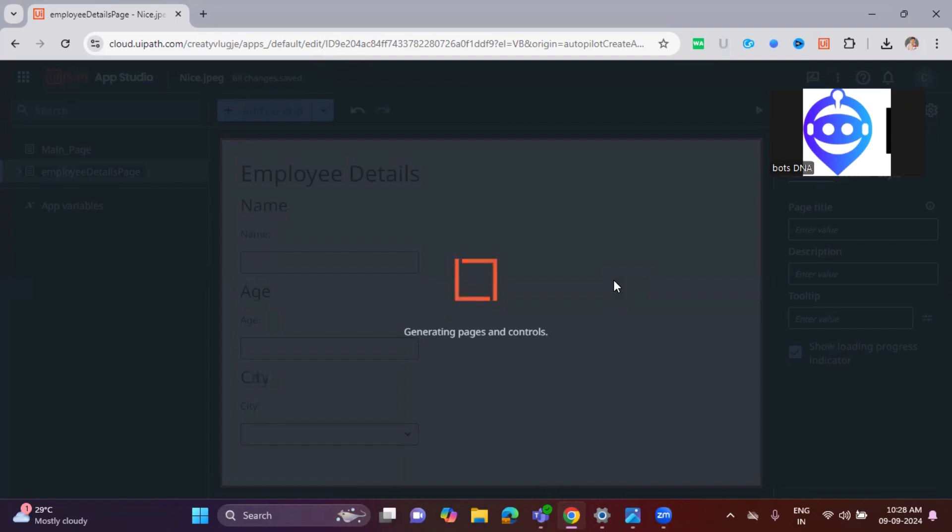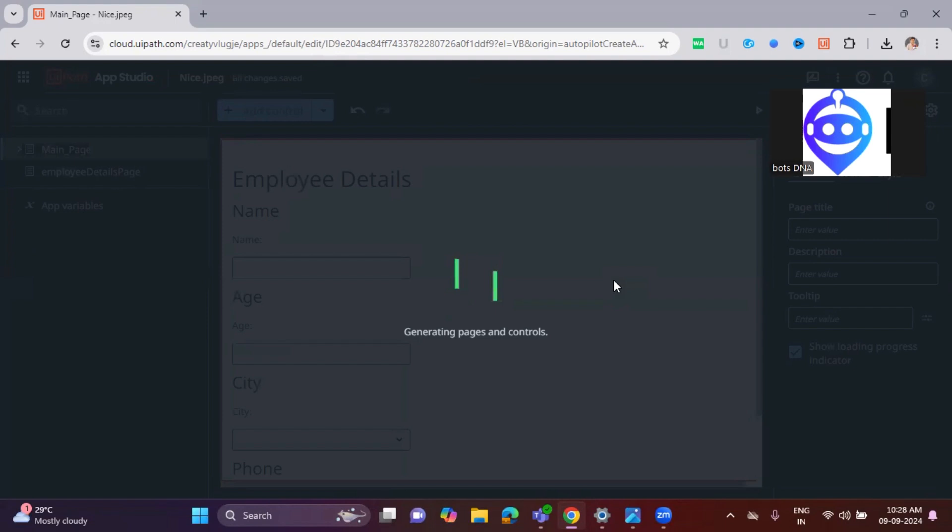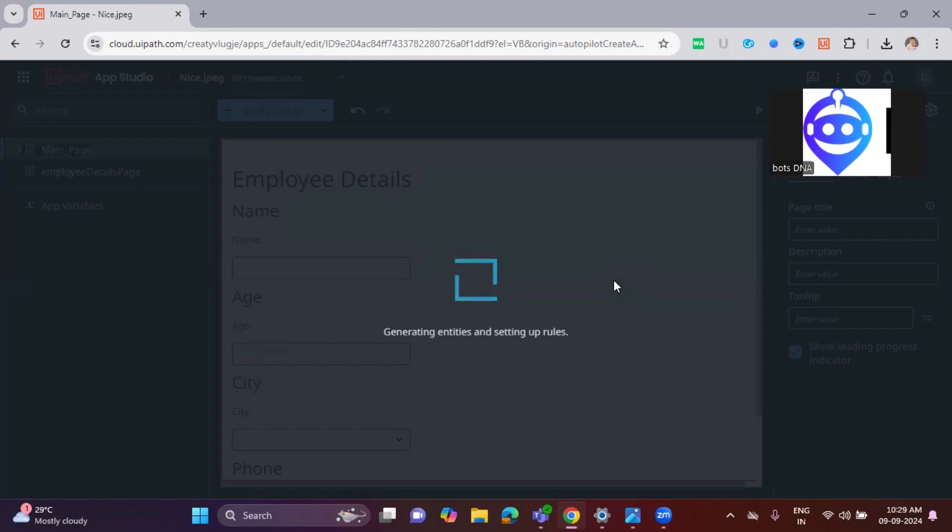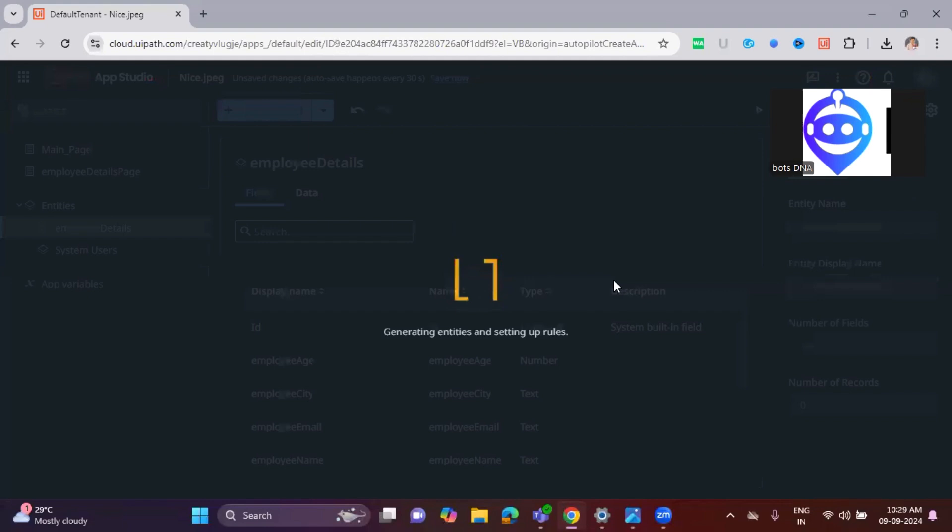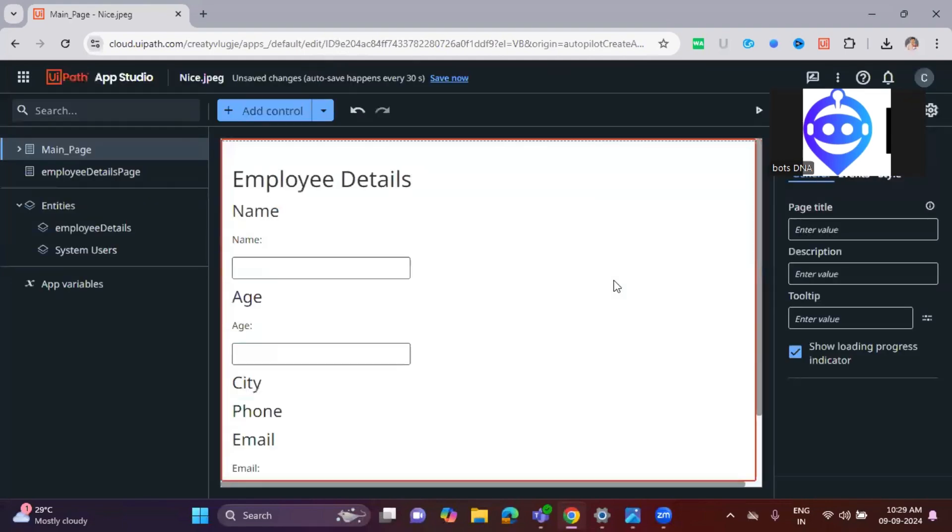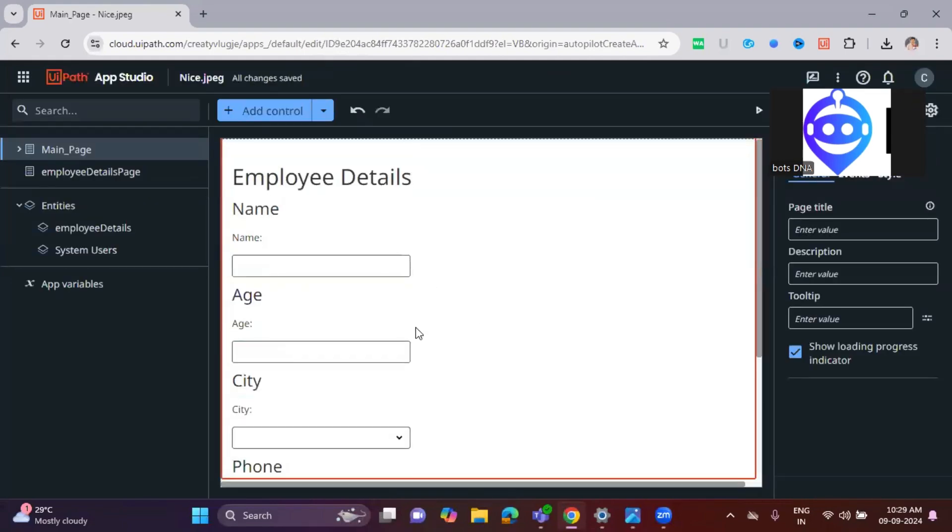See here, it is initializing the page controls in the background. After that, it is setting up the rules where we mentioned in the handwritten document. Age is between 18 to 60 allowed, and email format is allowed. It's created in the form below.